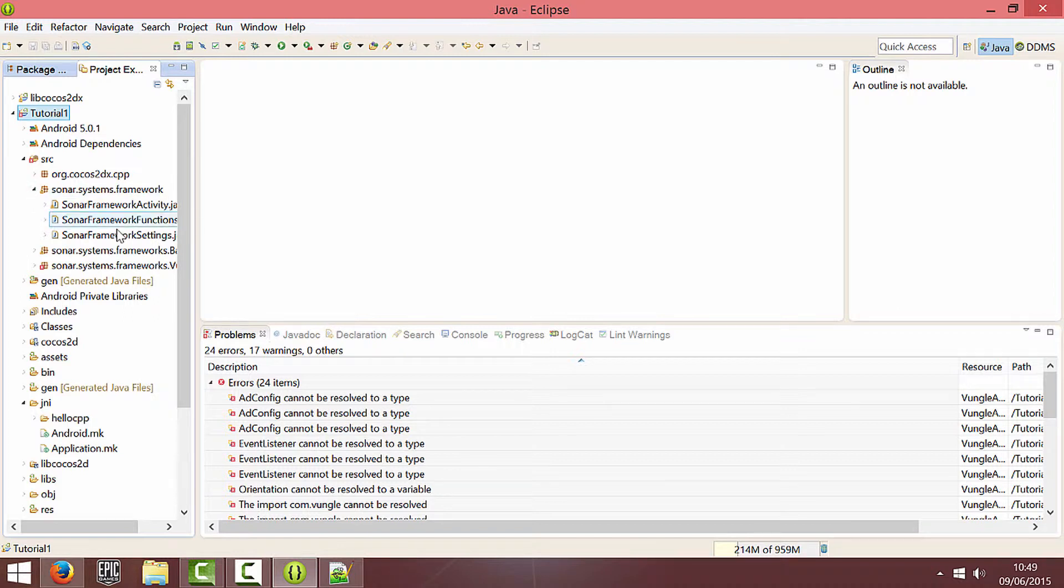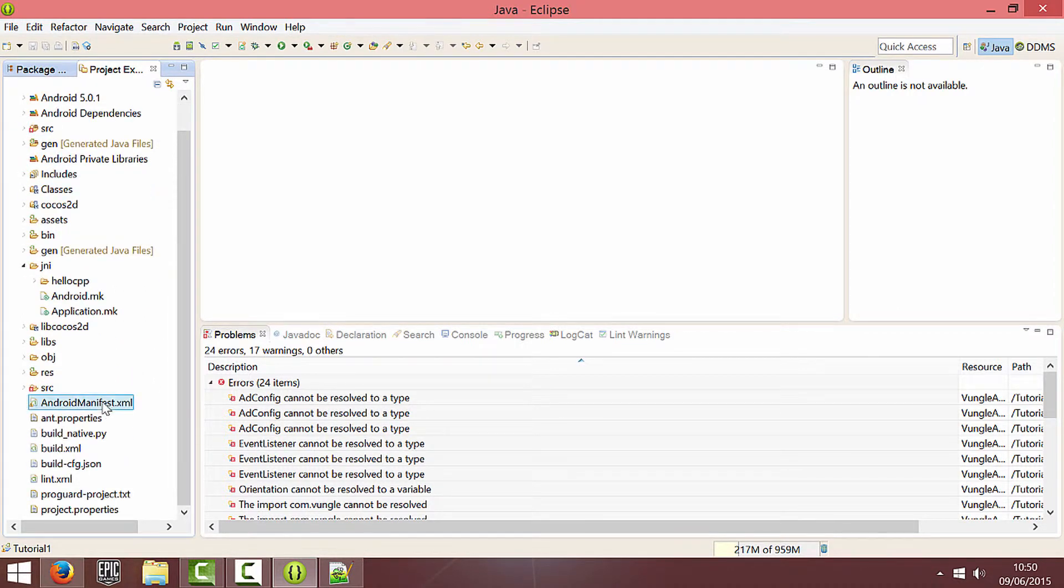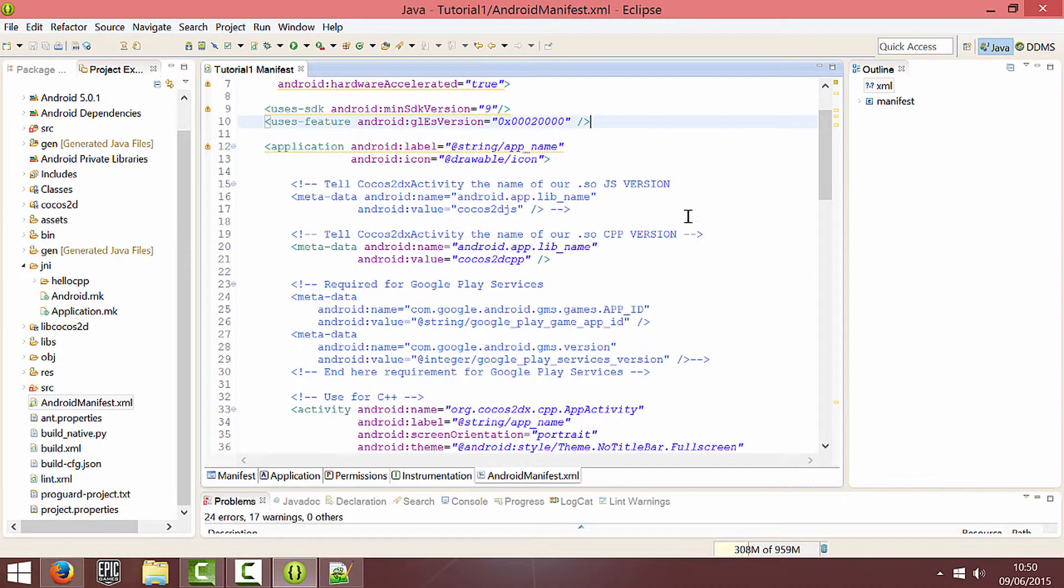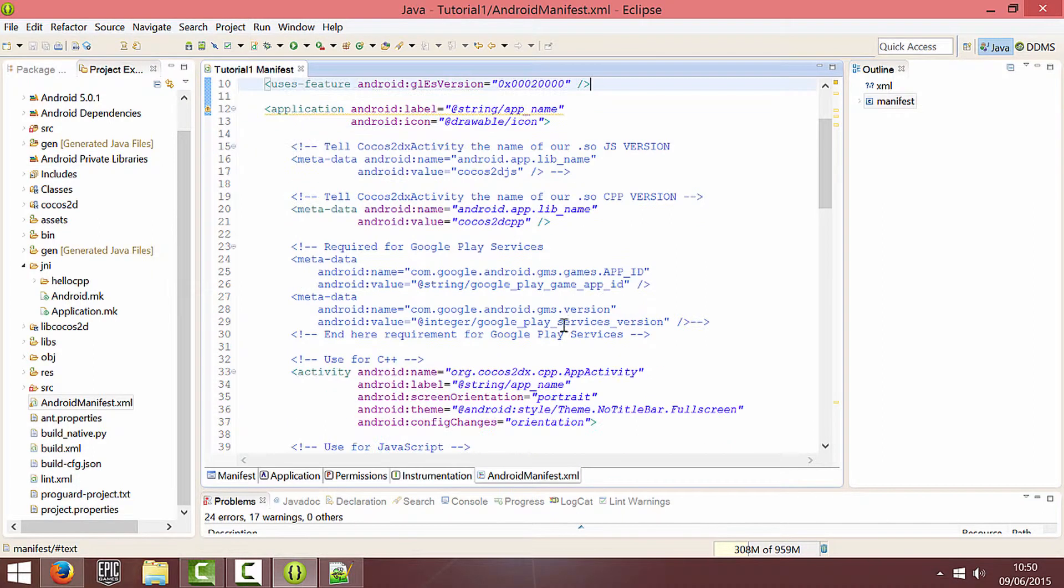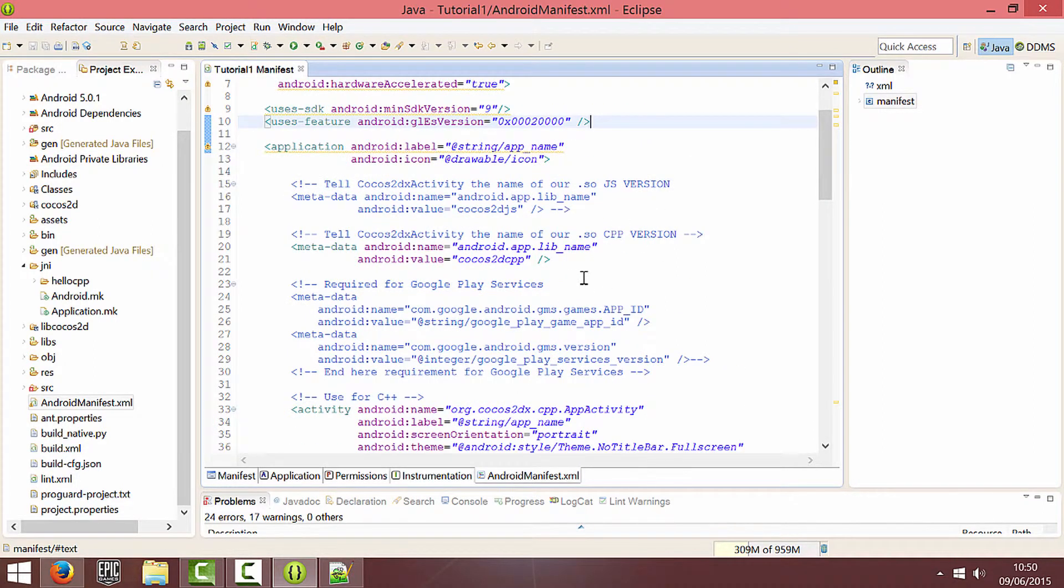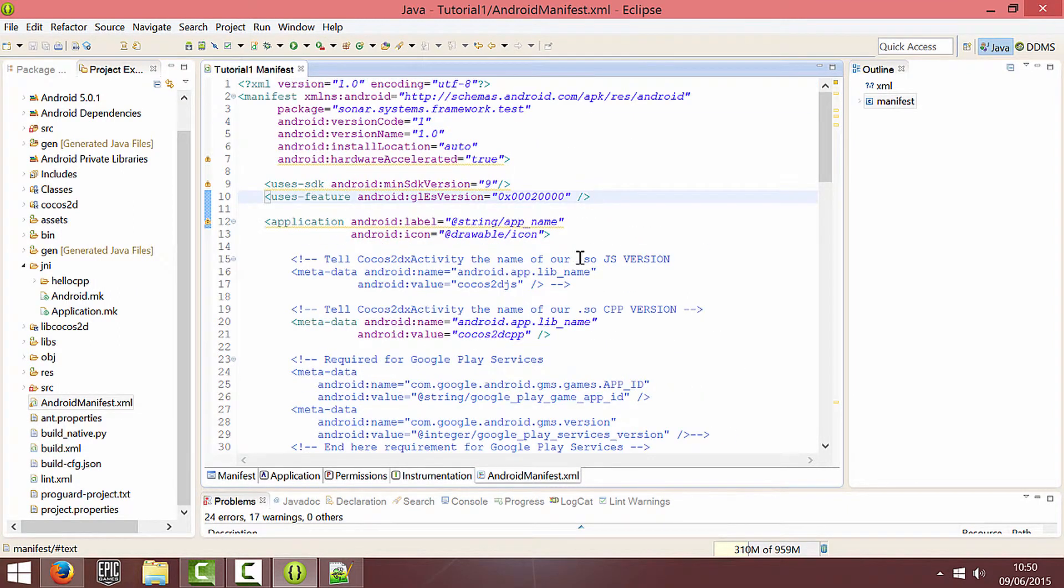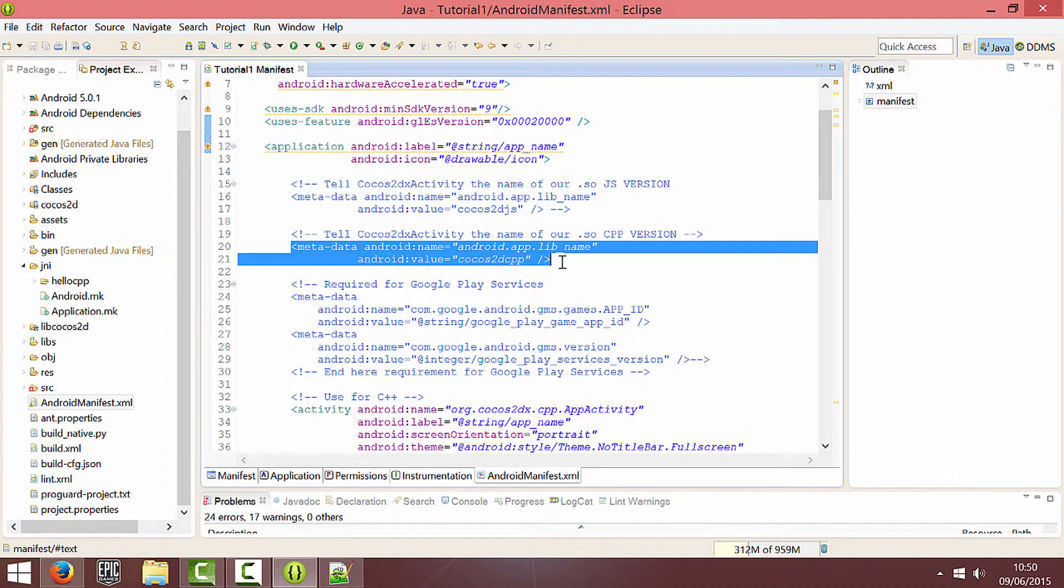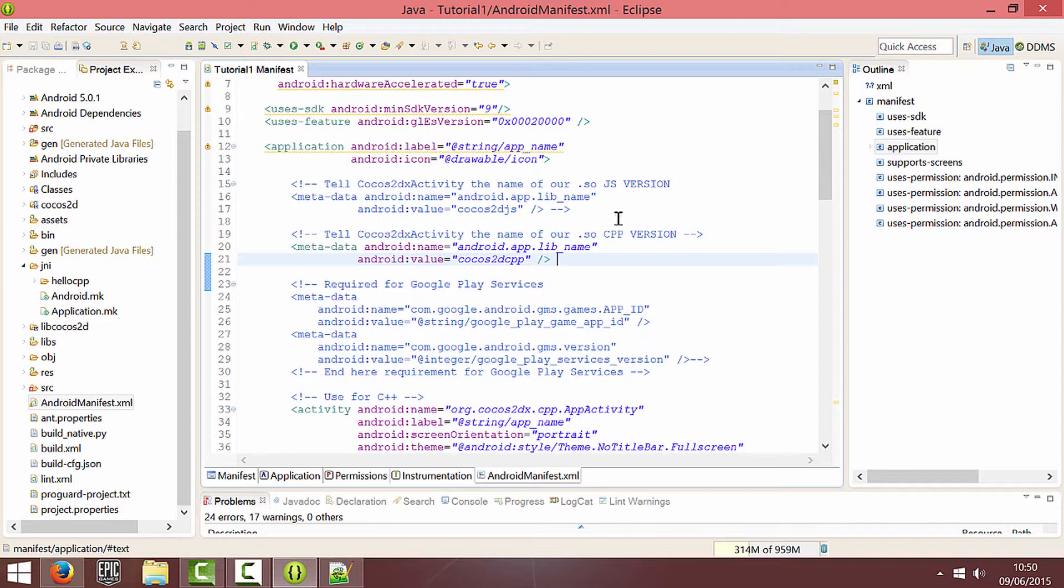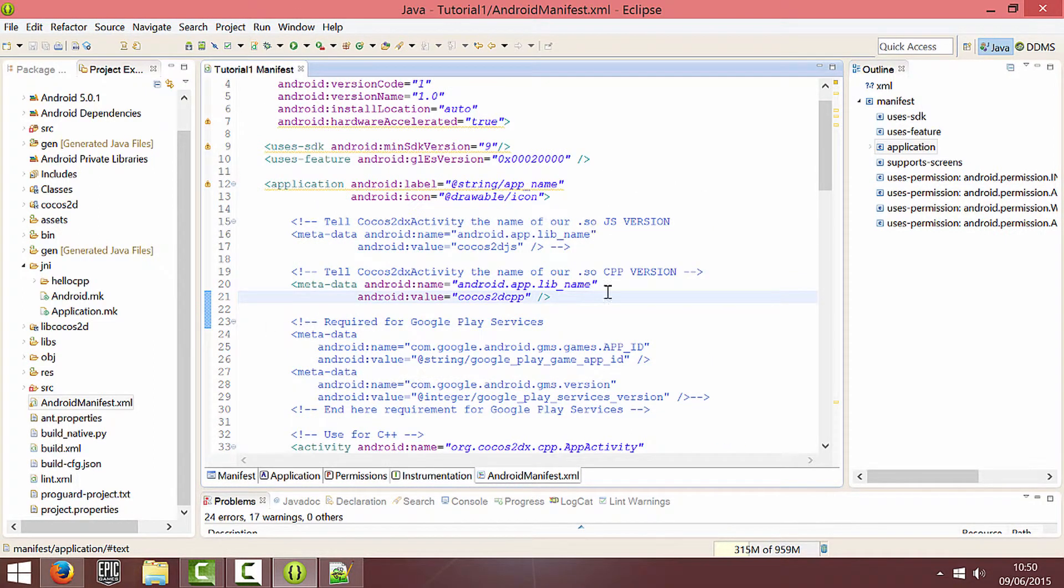So first I'm going to go into the manifest and like I said the manifest has been updated because the JS version now, you've got the JS version code so you can switch between them. You can just ignore that but if you have the latest one make sure you're using the C++ version because that's what I'm using for this tutorial. There will be a JavaScript tutorial on all these frameworks as well coming soon.